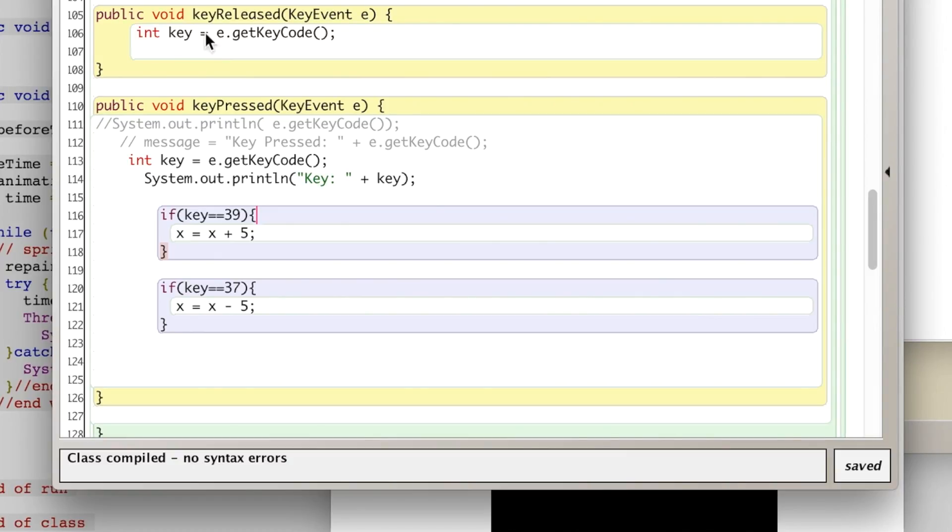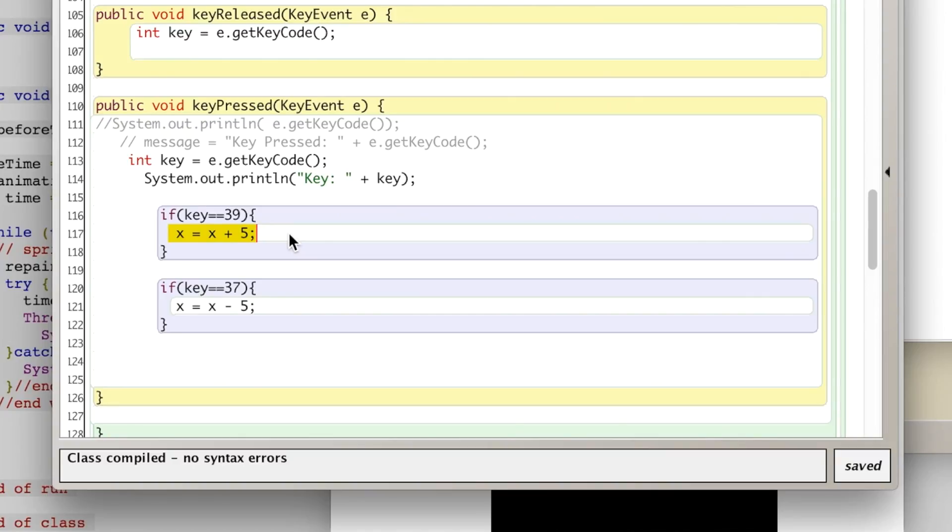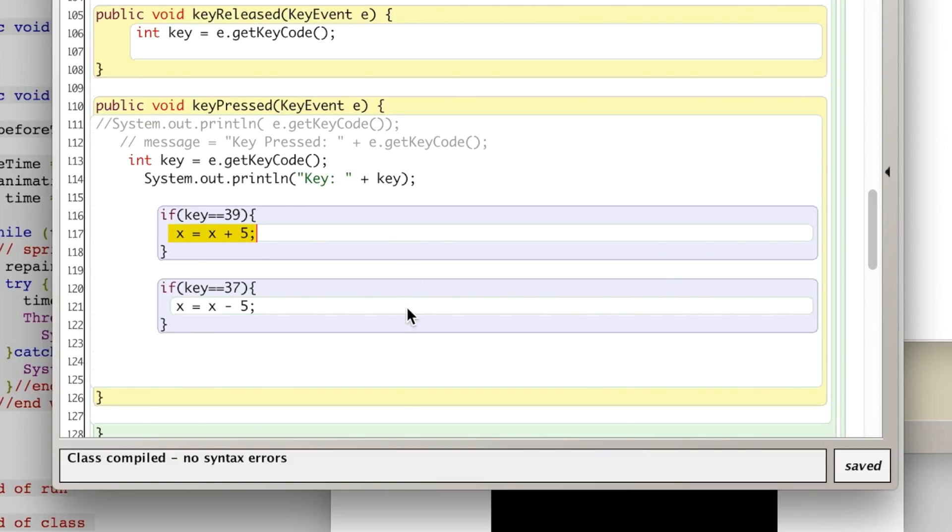And then somewhere else in your code you have when move_right is equal to true, you do this line right here. So then when move_right is equal to true, you have x equals x plus 5 somewhere in your code. Hopefully that makes sense.